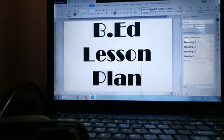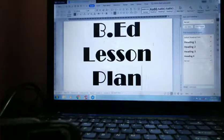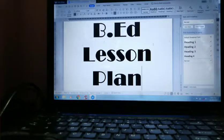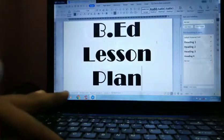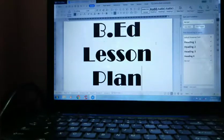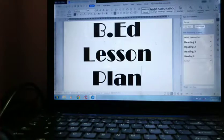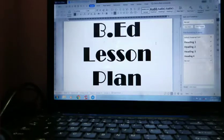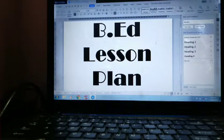Good morning children, let's start today's lesson plan. Our first lesson plan will be for economics. So we will use the details of it, and we will start with the details.